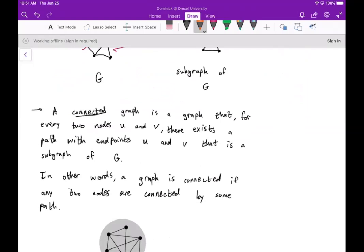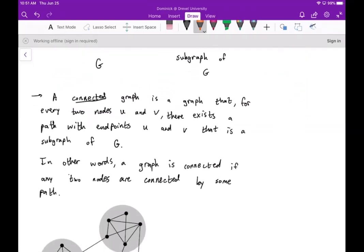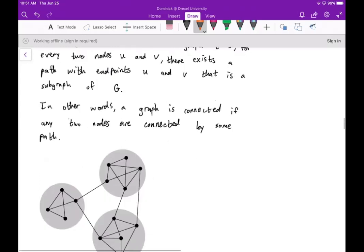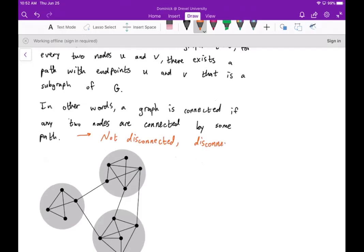A connected graph is a graph where, for every two nodes u and v, there exists a path with endpoints u and v that is a subgraph of g. In other words, a graph is connected if any two nodes are connected by some path. Another way to think of it: a graph is not disconnected. A graph is disconnected if you can find a pair of nodes with no path between them.